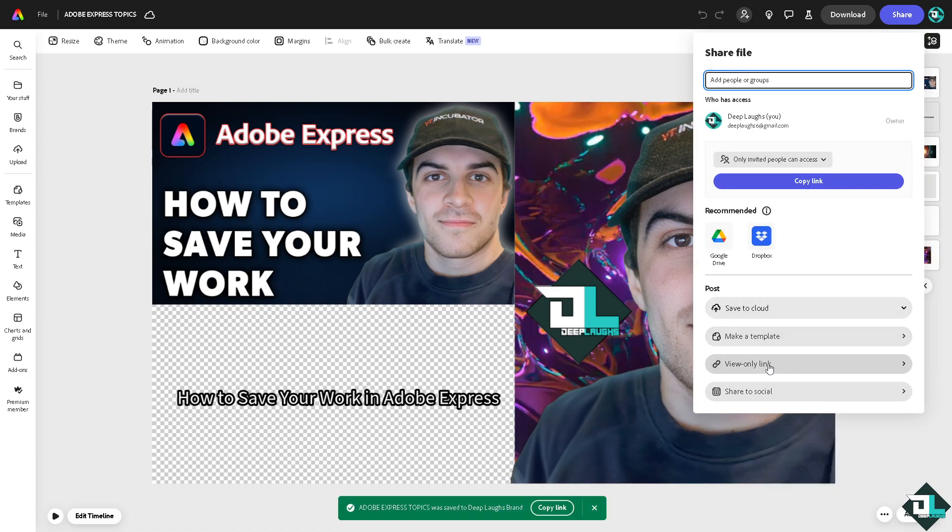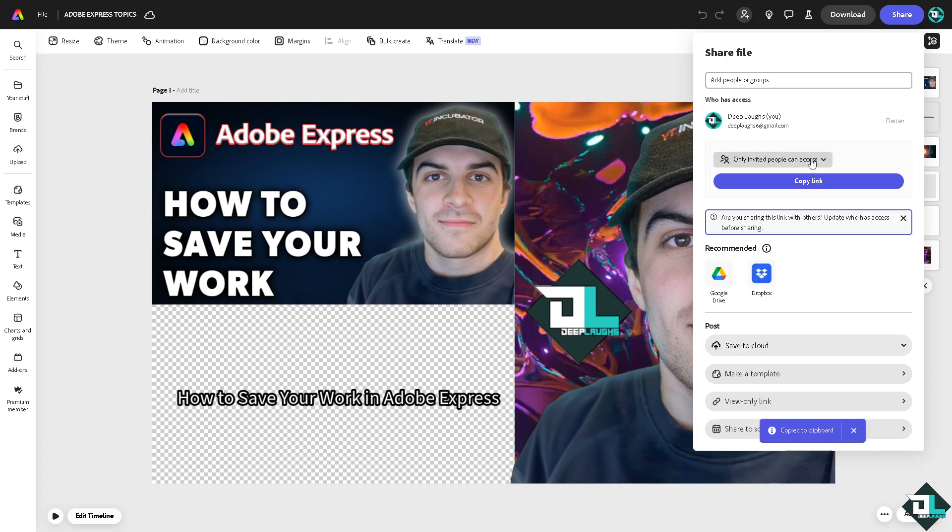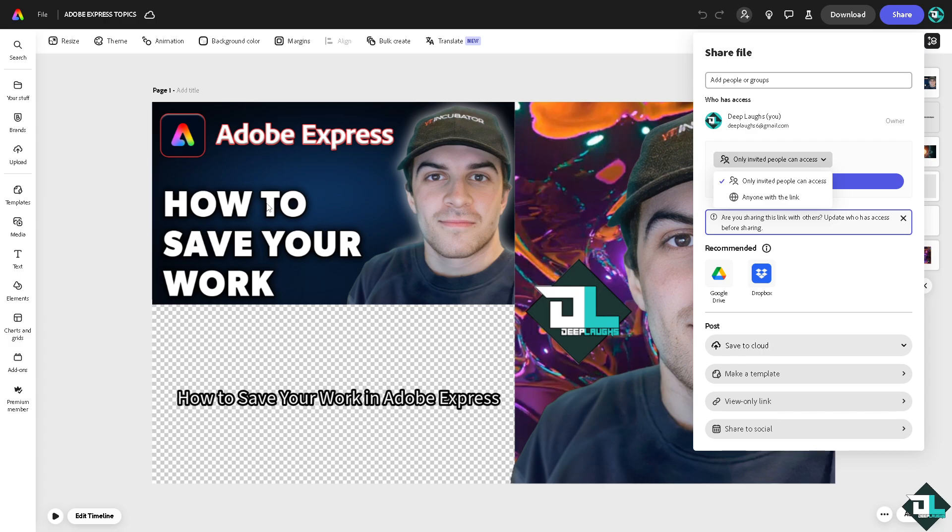And again, you can also save a copy of this link by copying this link right here. Send it to your client and to your boards, or if you're working with multiple freelancers just send it to them.